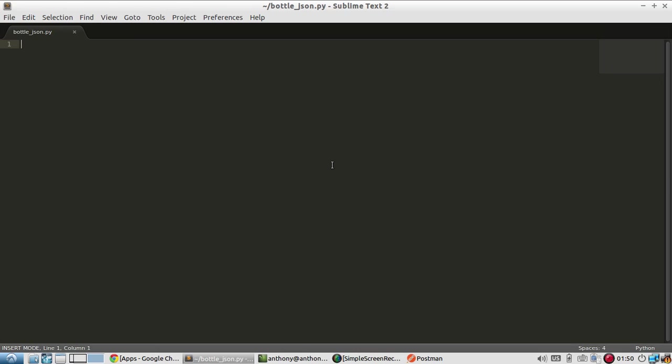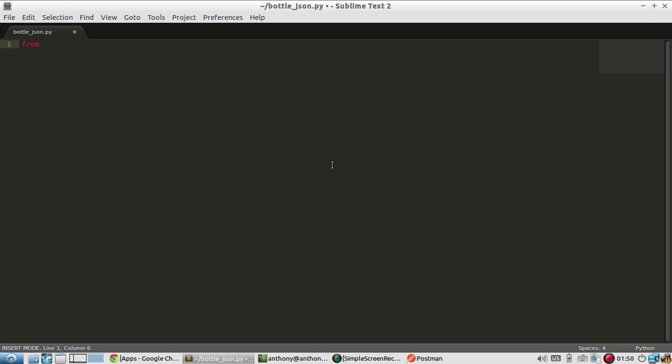In Bottle, it does it automatically for you. So to demonstrate that, let me create a very basic Bottle app. From Bottle import run and route.